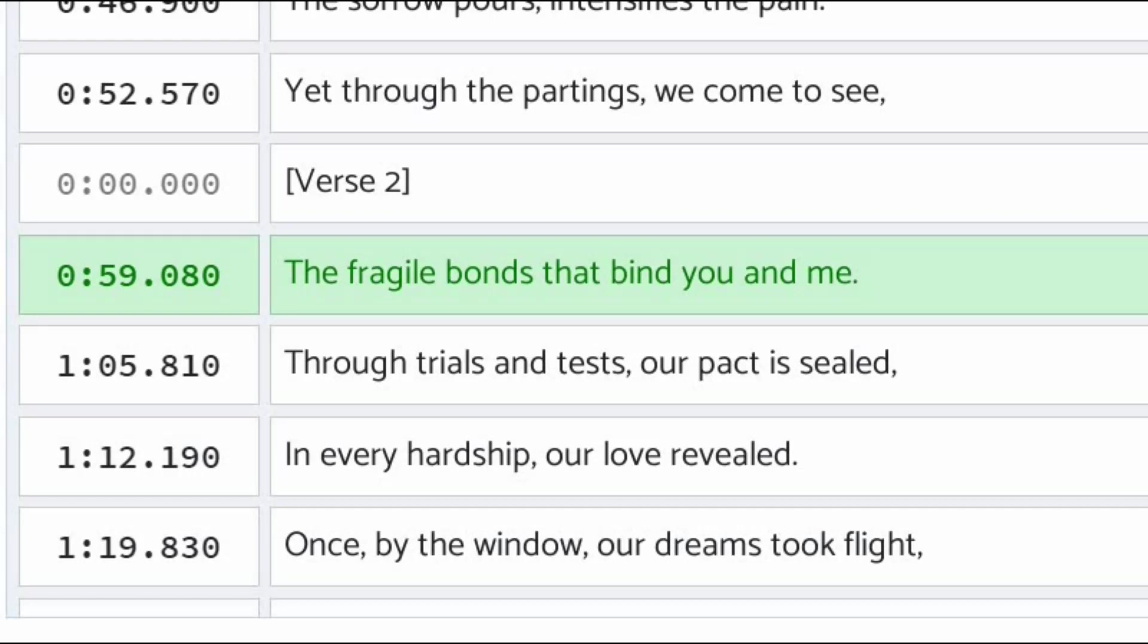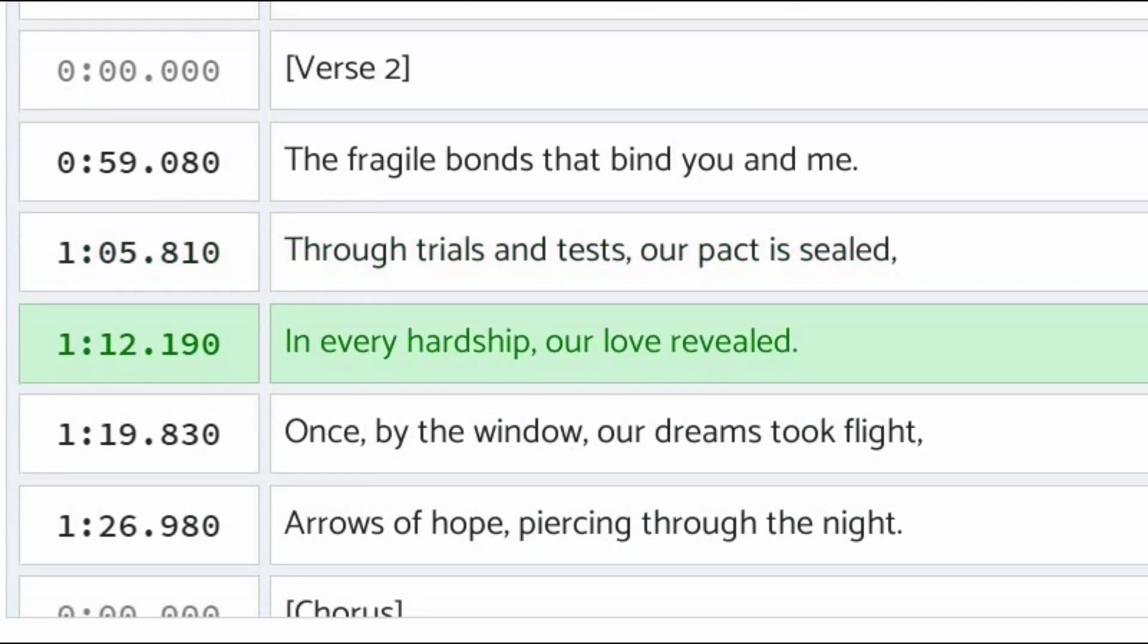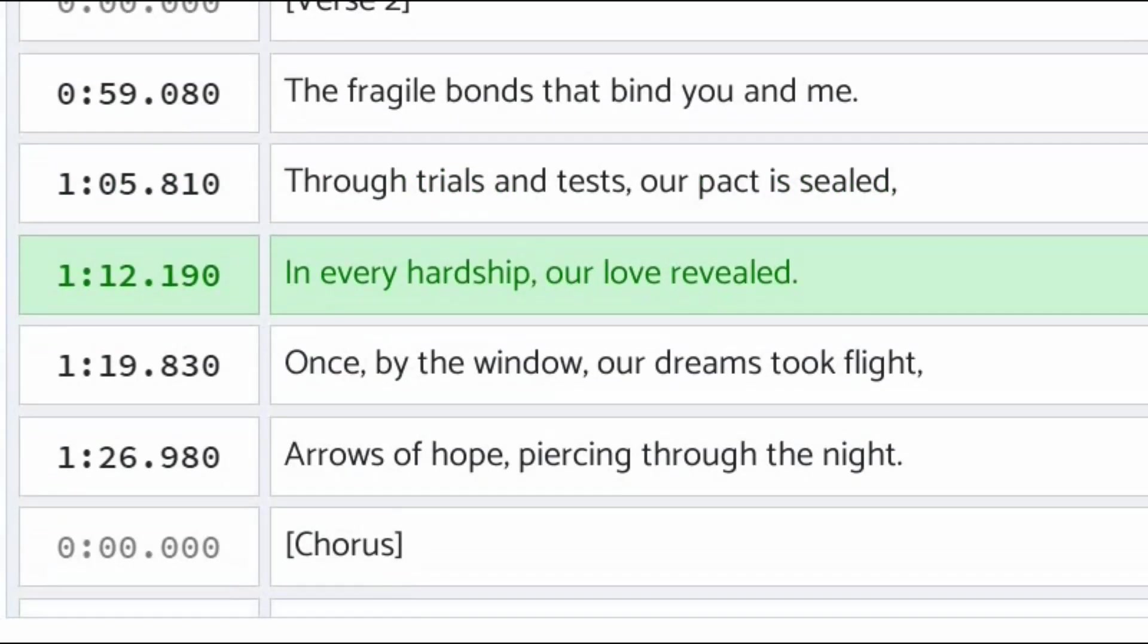Through trials and tests, our pact is sealed. In every hardship, our love revealed.